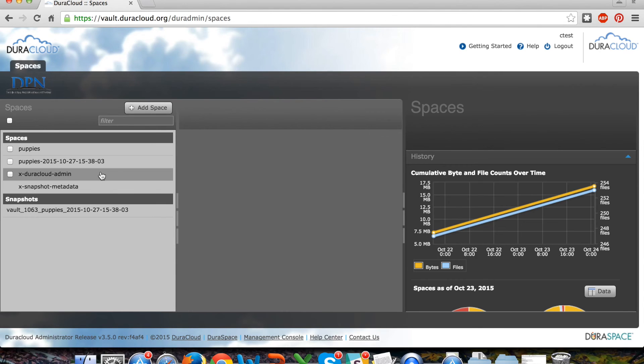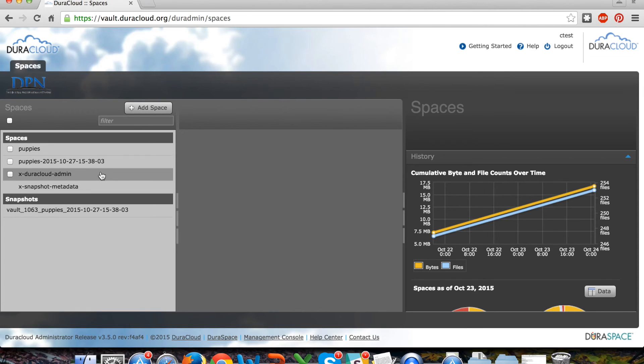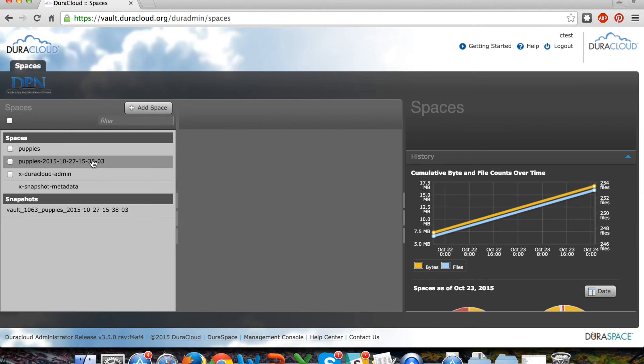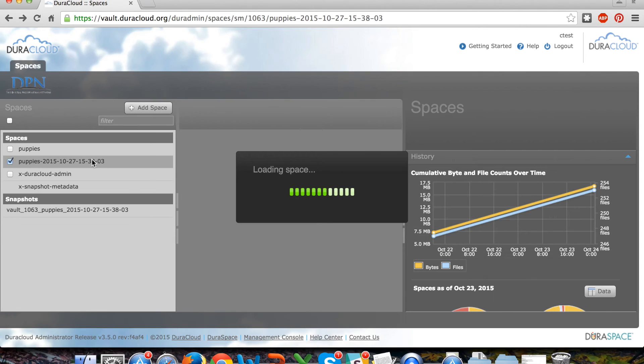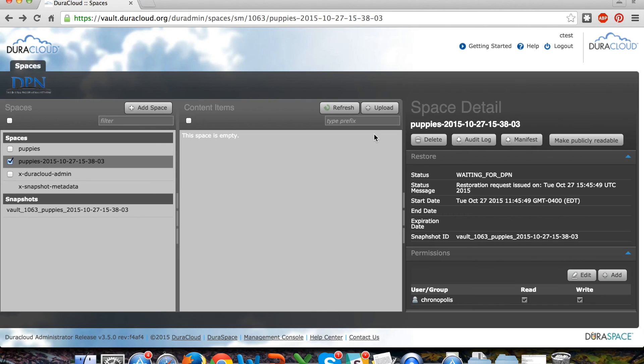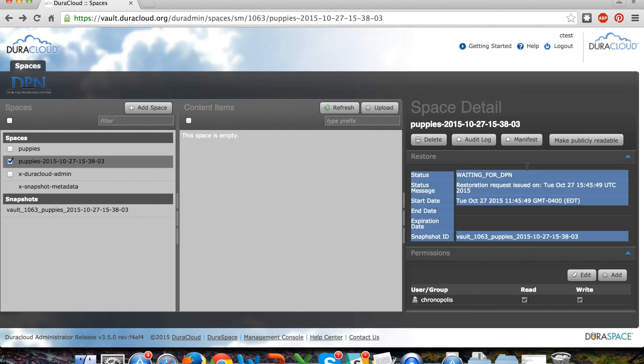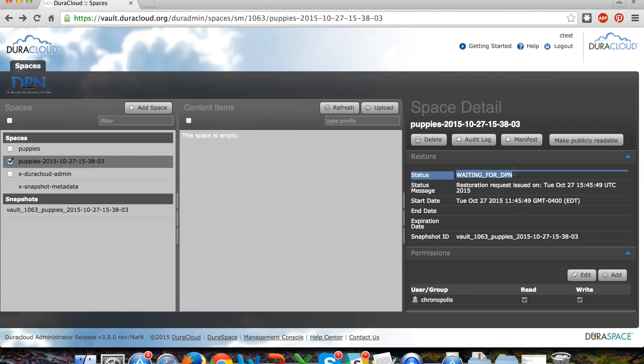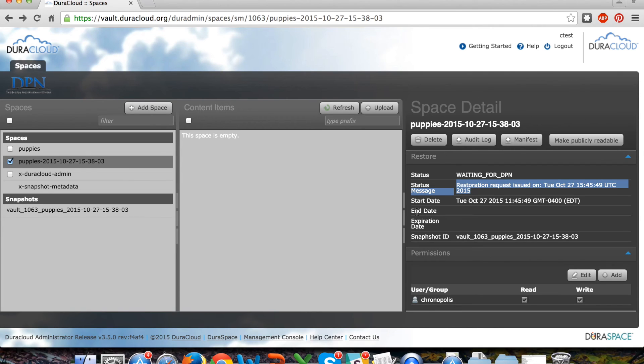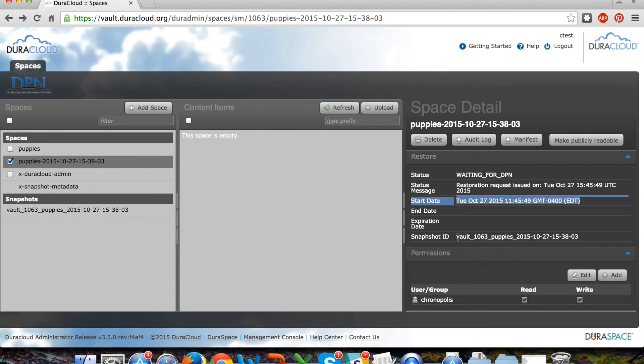Once you have requested a restore and it has been approved, you will then see a new space in your DuraCloud Vault area that has a name very similar to the snapshot. You'll also see in the status area for this space the fact that the DuraCloud Vault account is waiting for Deepin to restore your materials. You can see information about the last status message and the start date of this restore. There will also be appended an end date and an expiration date.